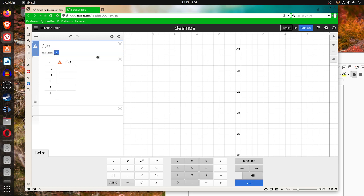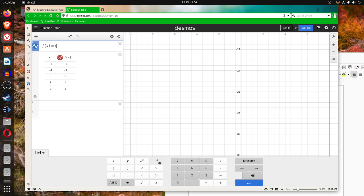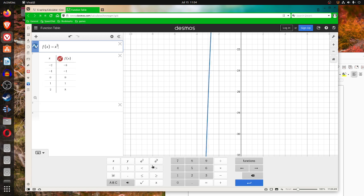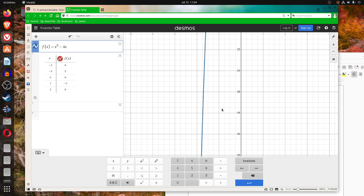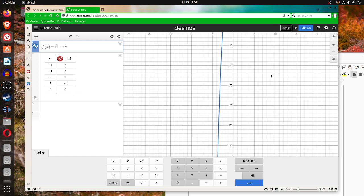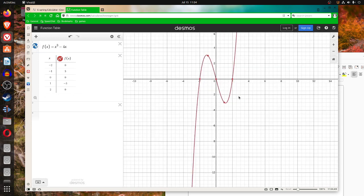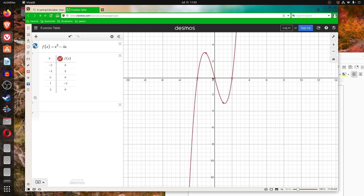f of x equals x cubed minus 4x. There's the same situation — 2, 0, and negative 2. You can see that they give f of x, which is like your y, the value of 0. y is 0 here. You can see the coordinates.